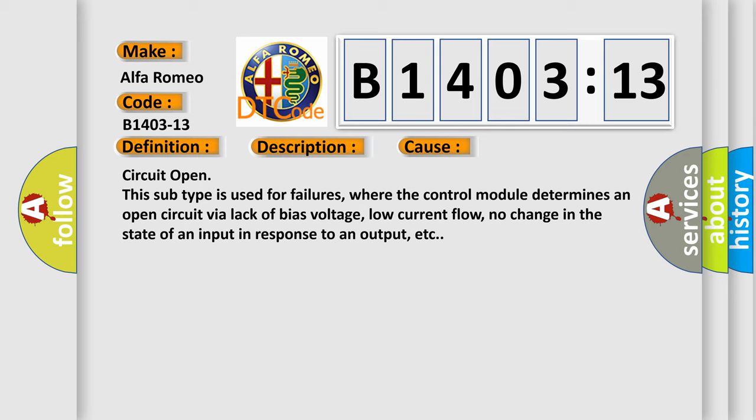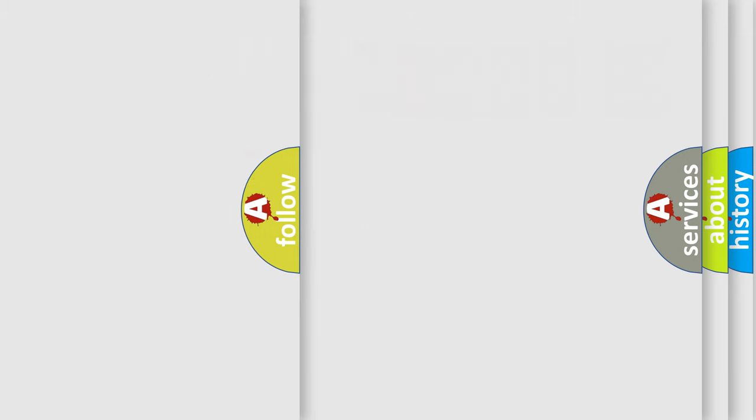This diagnostic error occurs most often in these cases: Circuit open. This subtype is used for failures where the control module determines an open circuit via lack of bias voltage, low current flow, no change in the state of an input in response to an output, etc.